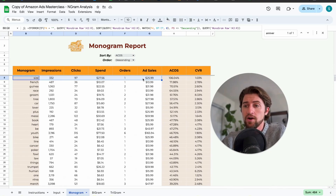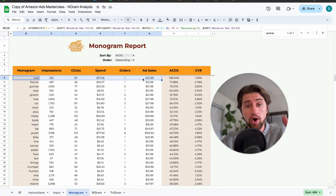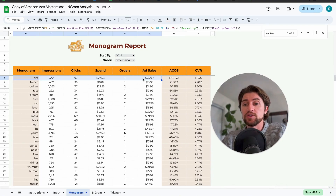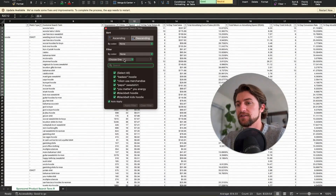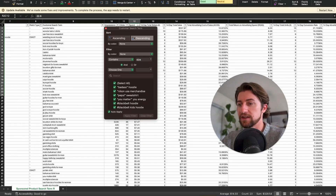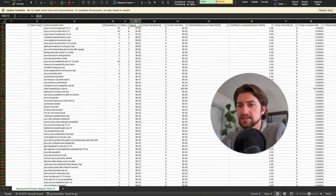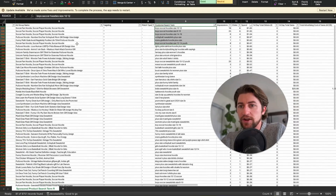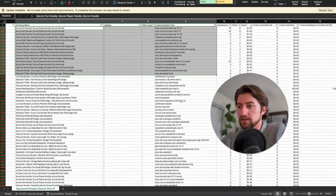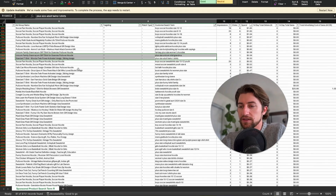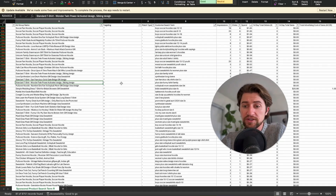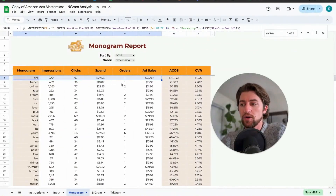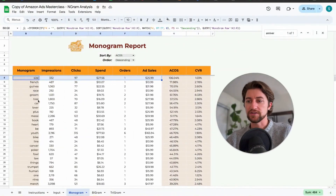Maybe you didn't do a good job of putting things into single product ad groups and making sure small products go after 'small size' and larger products go after 'large size.' That might be why 'size' has a really high ACOS and low conversion rate in aggregate. All this tool is supposed to do is help you find a different perspective on the data in your account so you know where to start looking more specifically.